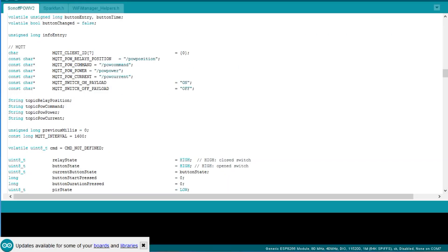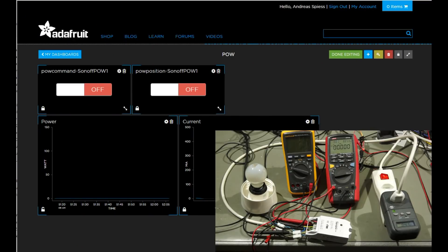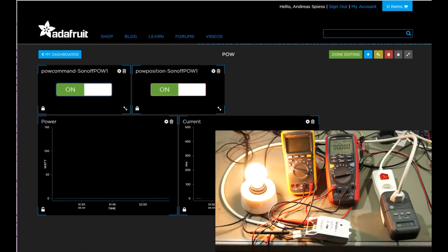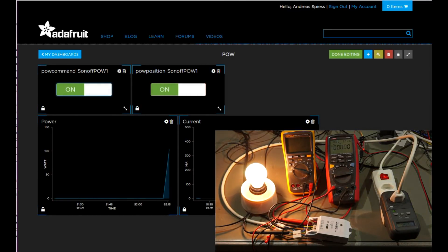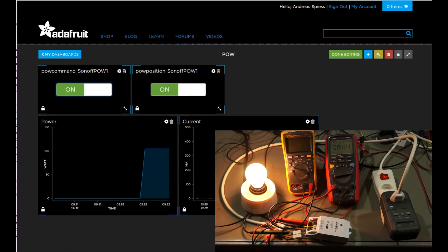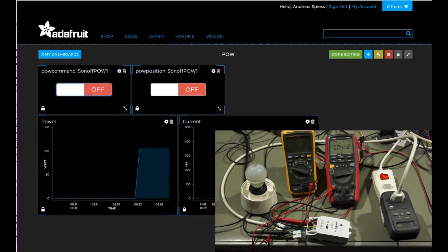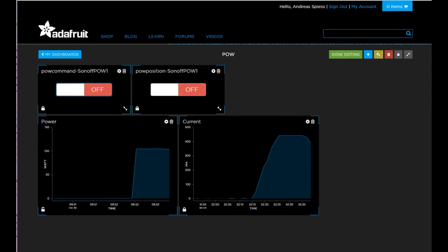The Sonoff itself subscribes to a command topic, which switches the relay on and off. So let's look at the dashboard. We have the command switch and as soon as I switch the device on, the light goes on and the switch indicator represents the actual state of the relay. The same happens if we switch it off.